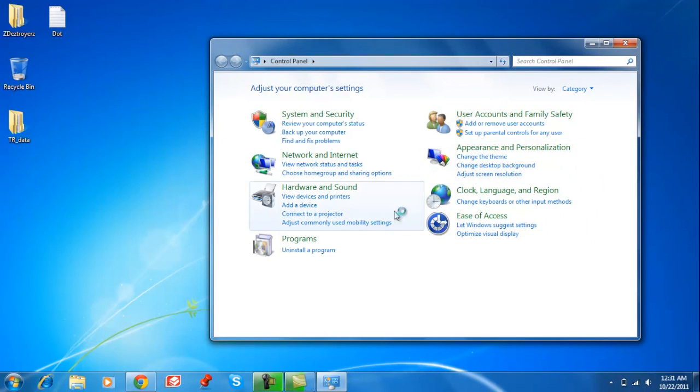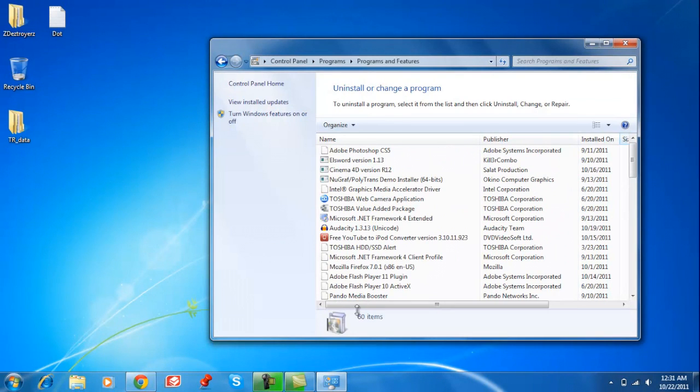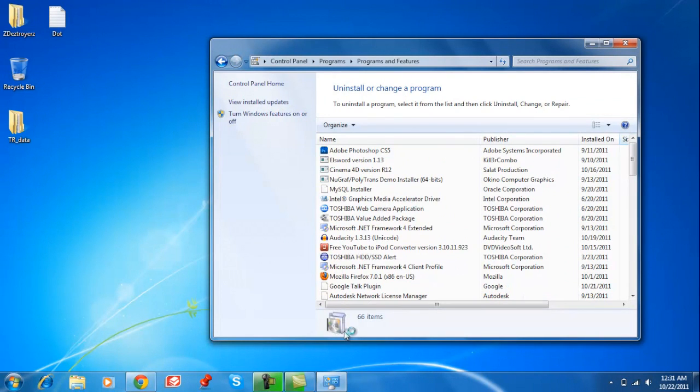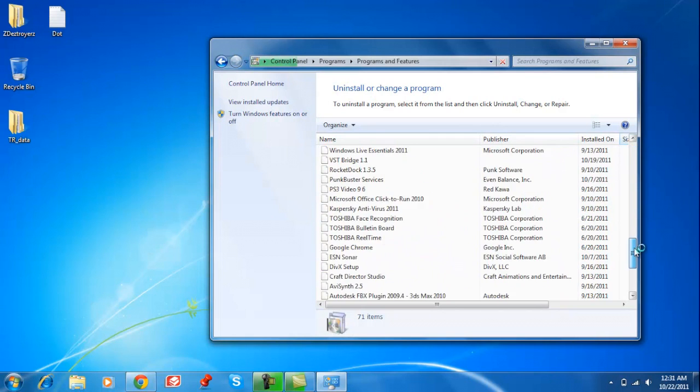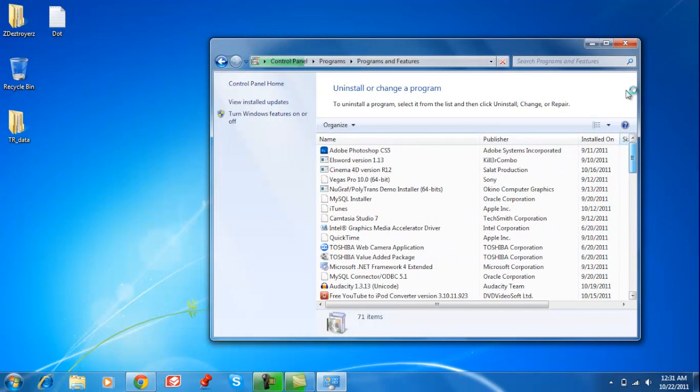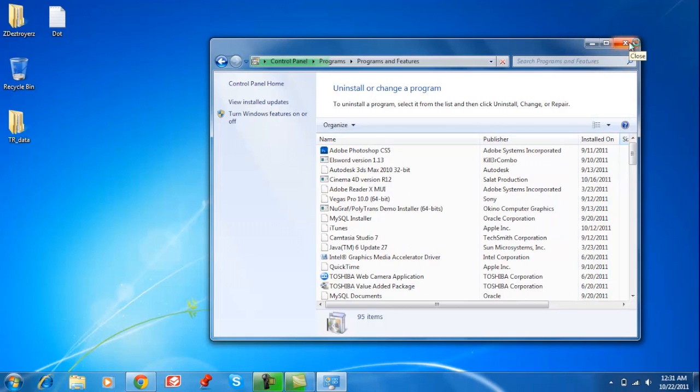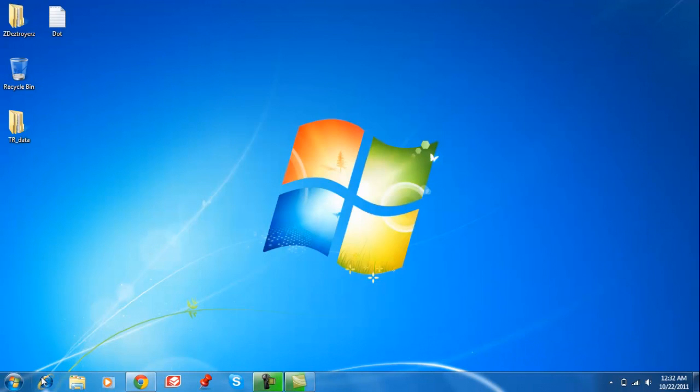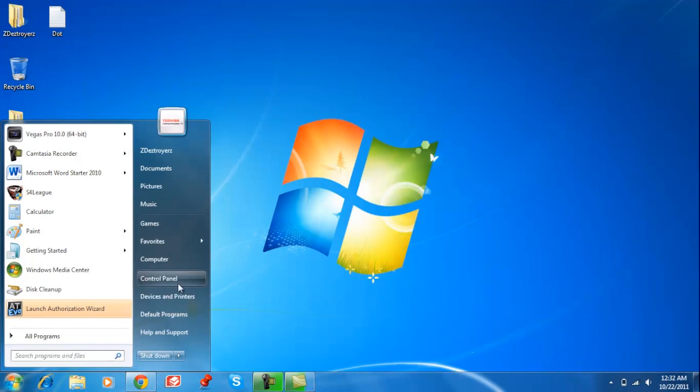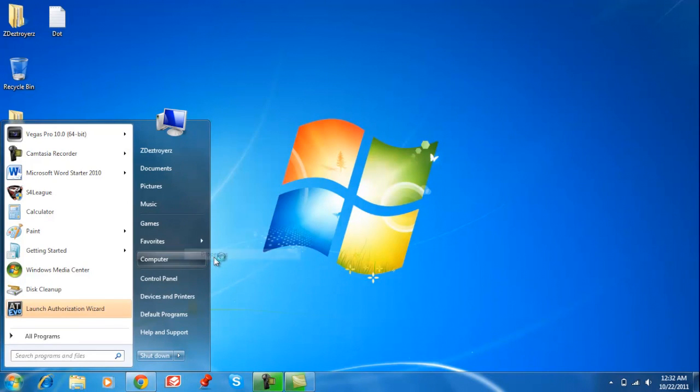After that, click Uninstall a Program or this little icon, and here just uninstall whatever you don't want so it can run faster. This will really help if you uninstall things you don't need. The other thing is right-click Computer, Properties.